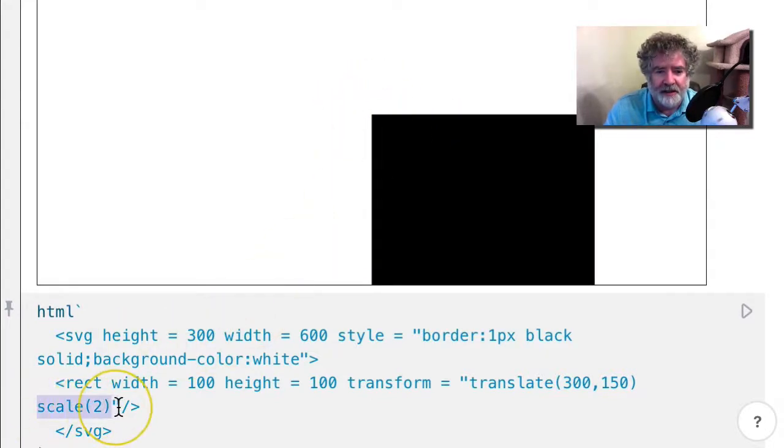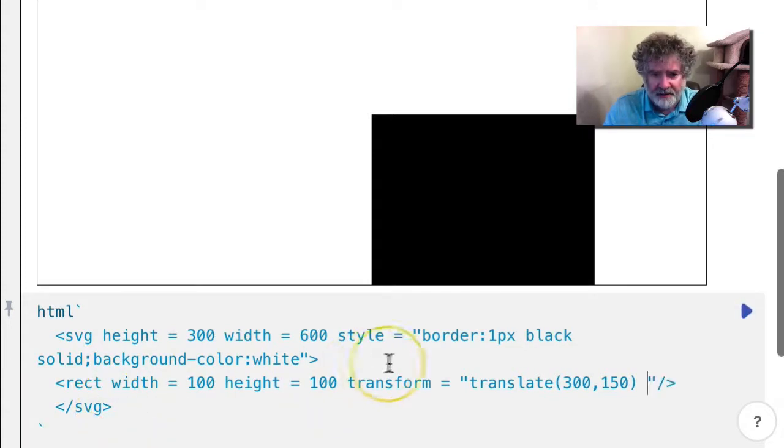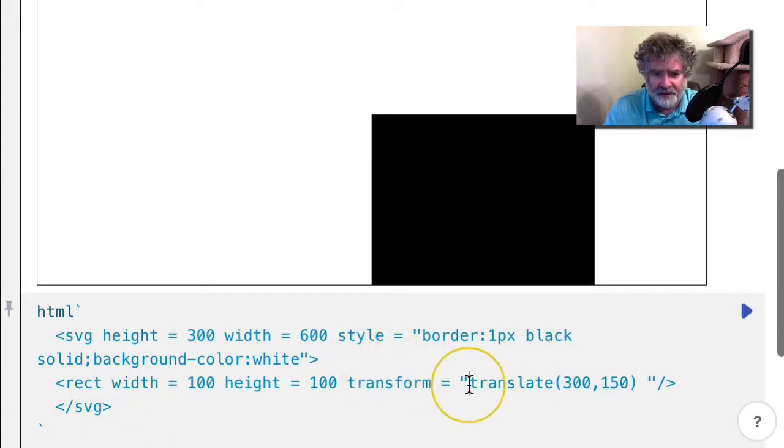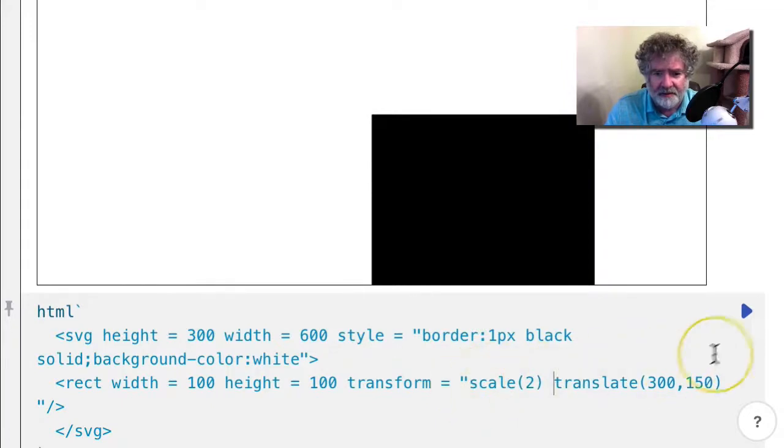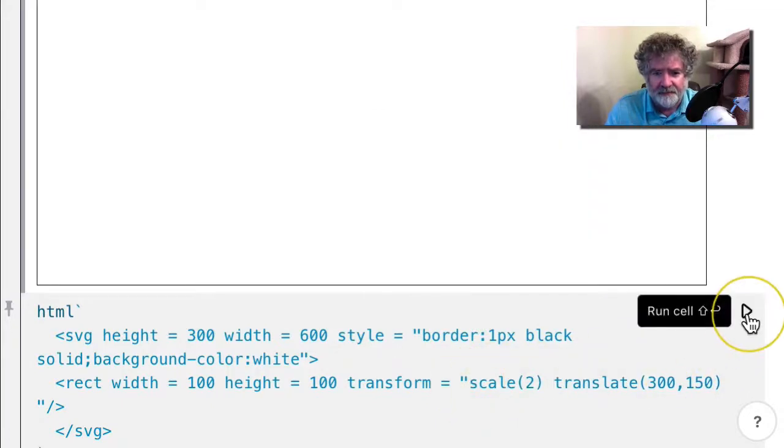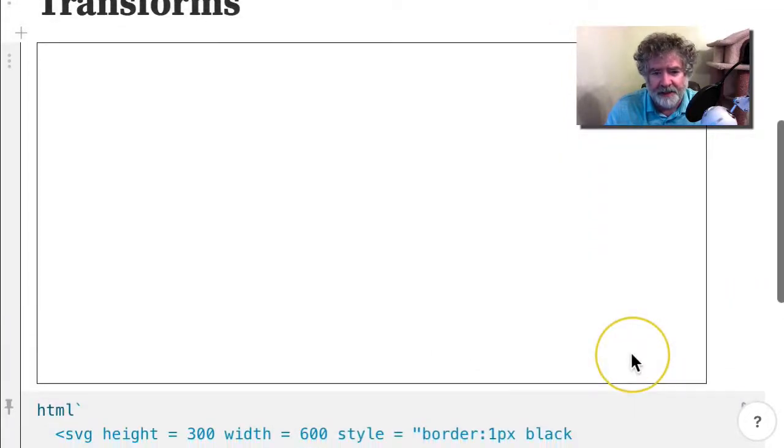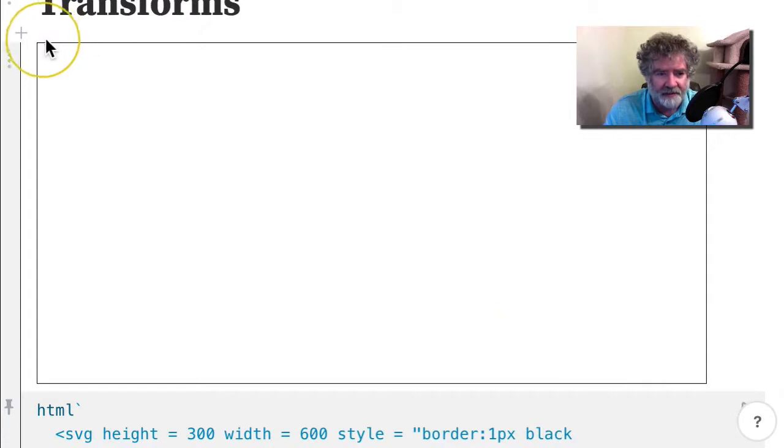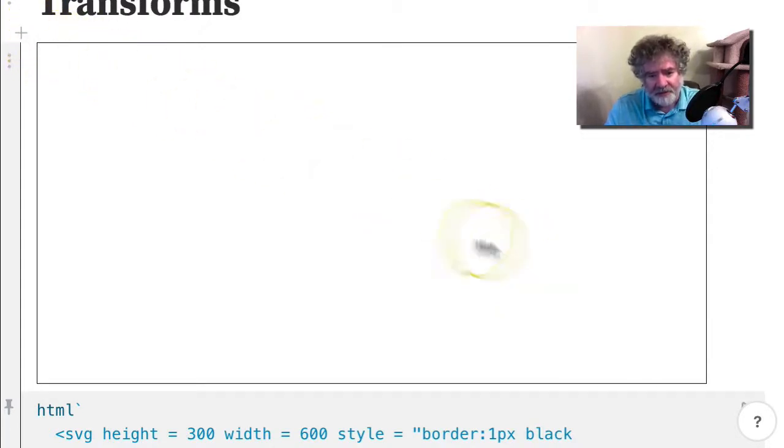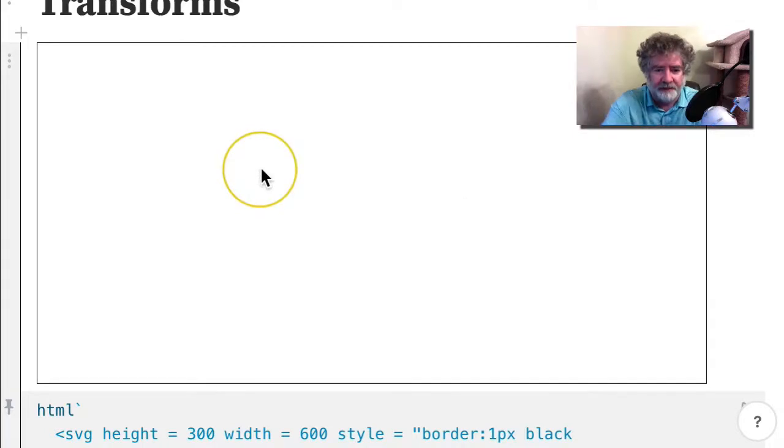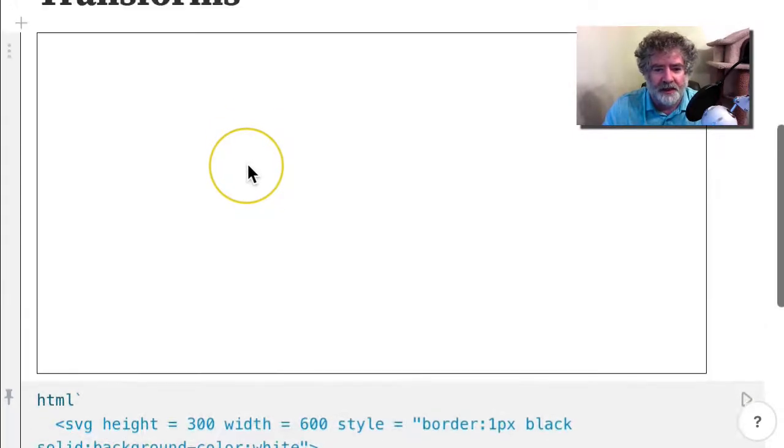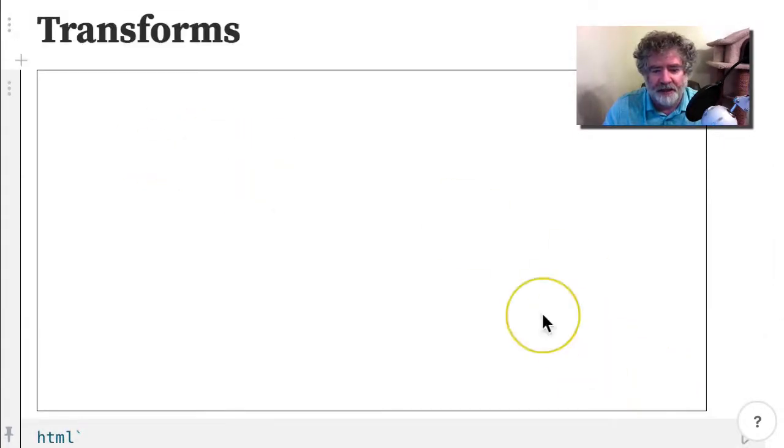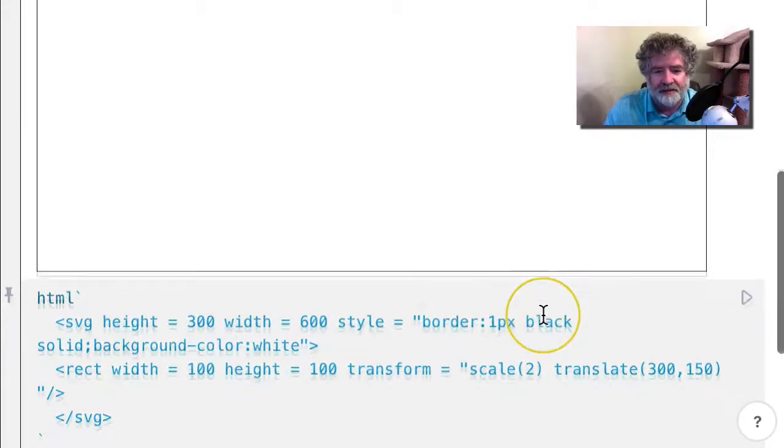If I instead did that in front, we don't even see the rectangle anymore because everything's being expanded out from the origin here. Everything is made twice as big and the rectangle gets pushed out of the picture.